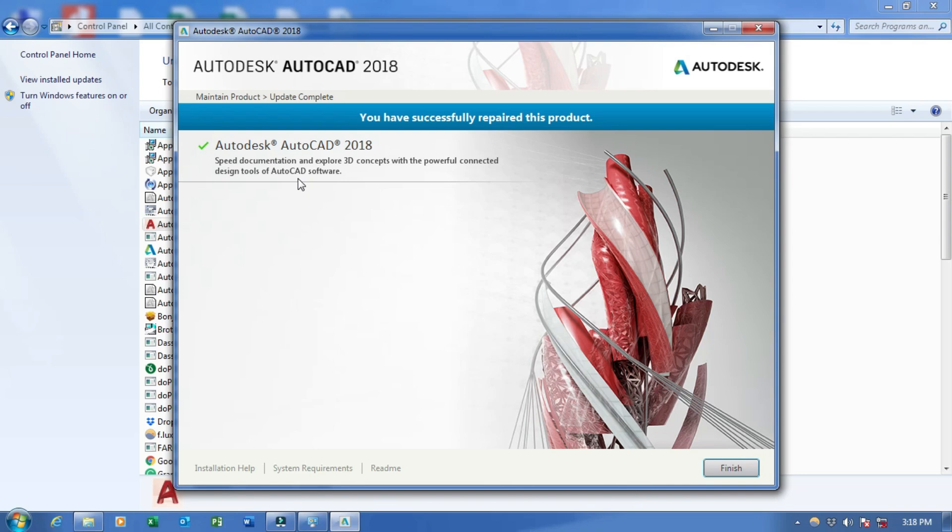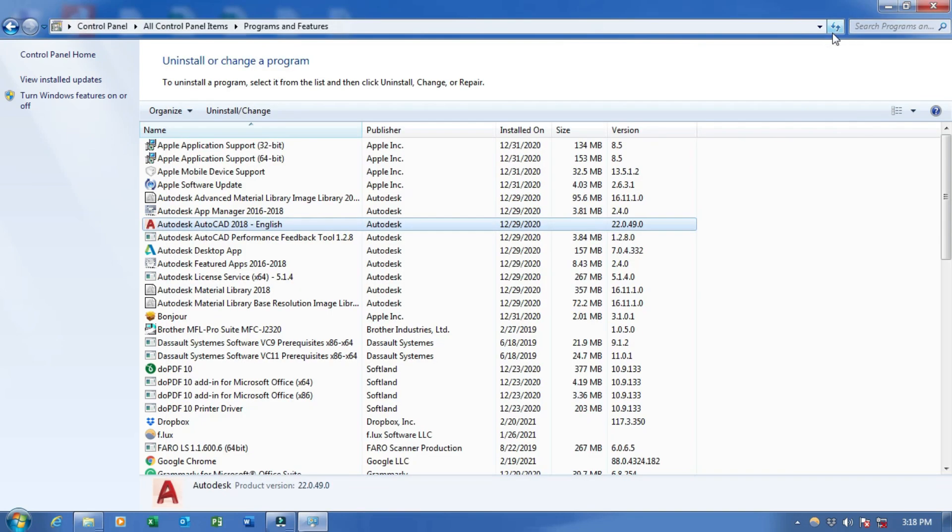Once you see this 'You have successfully repaired this product,' you close this one and try to reactivate your AutoCAD. This method will work 80 to 90 percent.